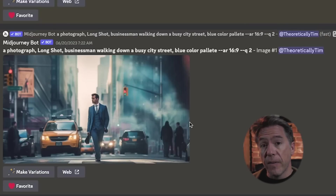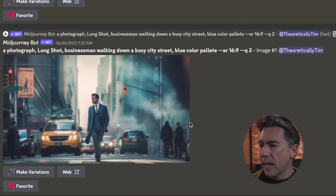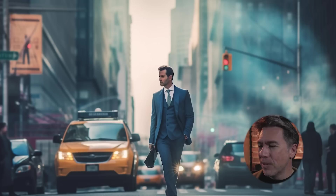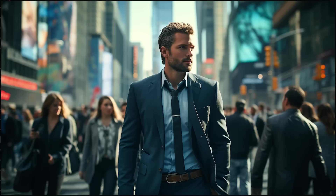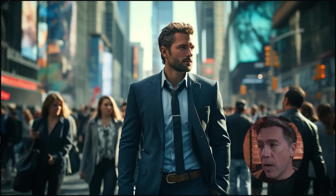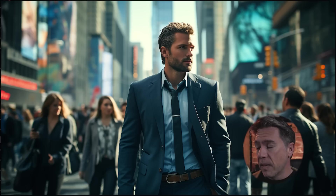Let's take a look at a direct comparison between version 5.1 and version 5.2. Just a few days ago in my video on prompting, we did our guy in a blue business suit. The prompt was: photograph, long shot, businessman walking down a busy city street, blue color palette, aspect ratio 16:9. This is the same prompt in version 5.2 and I am super impressed — the overall image quality and fidelity has really, really increased.